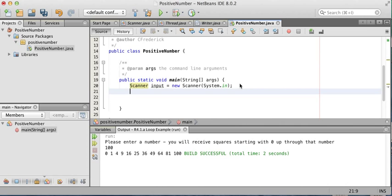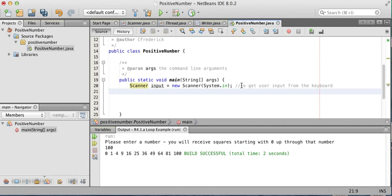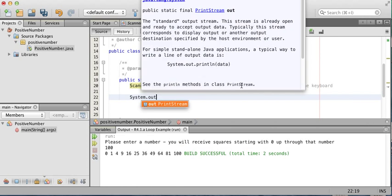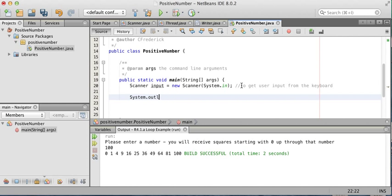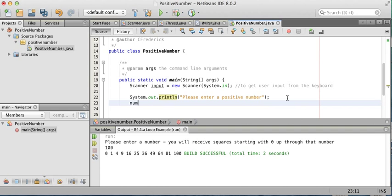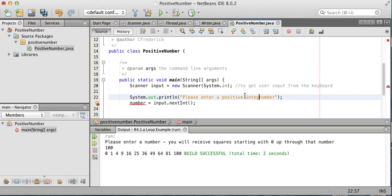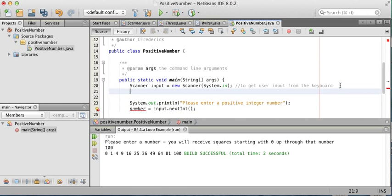Let's use a while loop for this. I've started the code. I've got a Scanner class there to get user input from the keyboard. I'm going to prompt the user with System.out.println, "Please enter a positive integer number." And then I'm going to read in this number using my Scanner with nextInt. I need to create my variable 'number'.